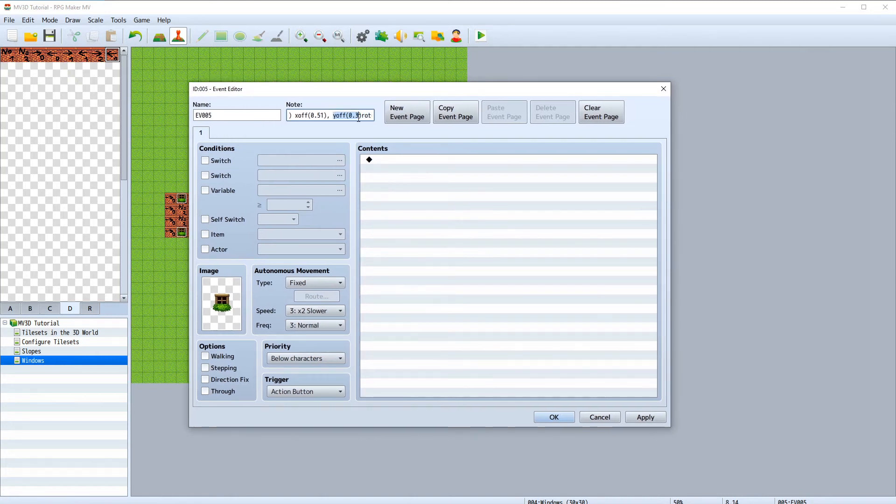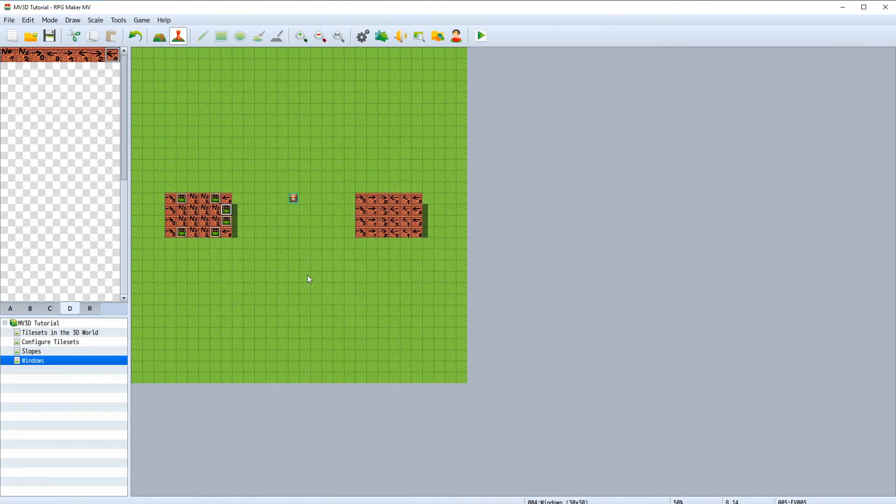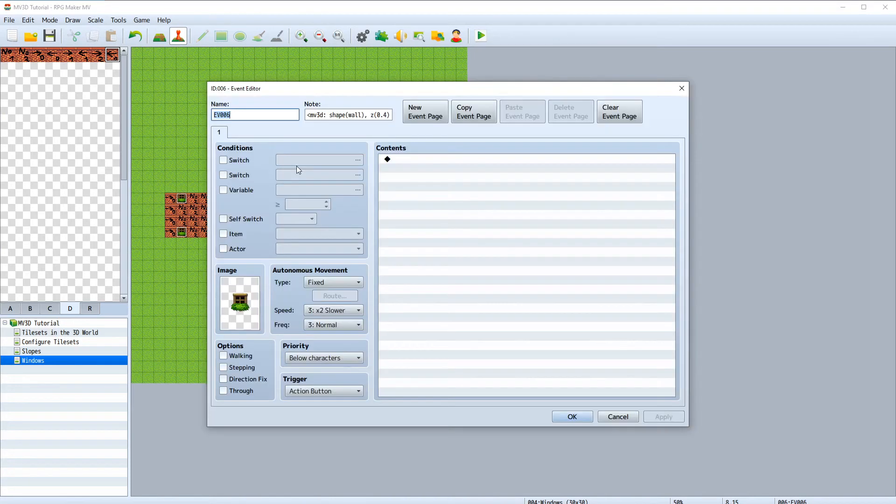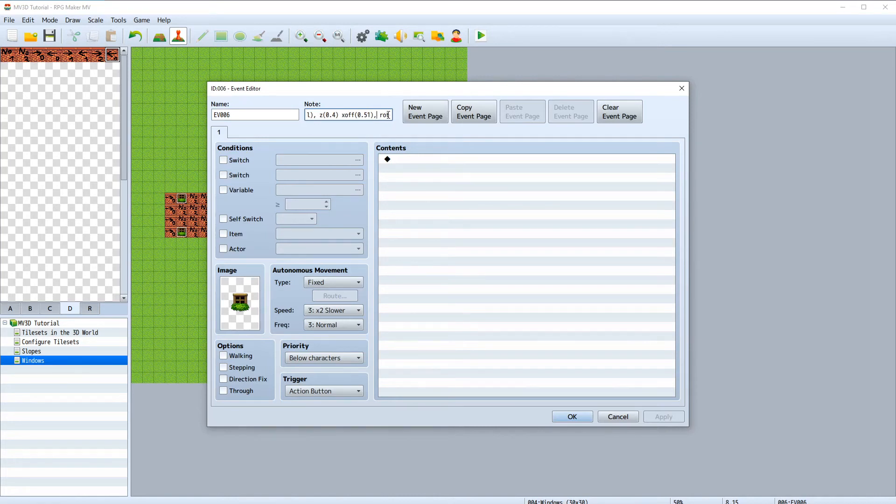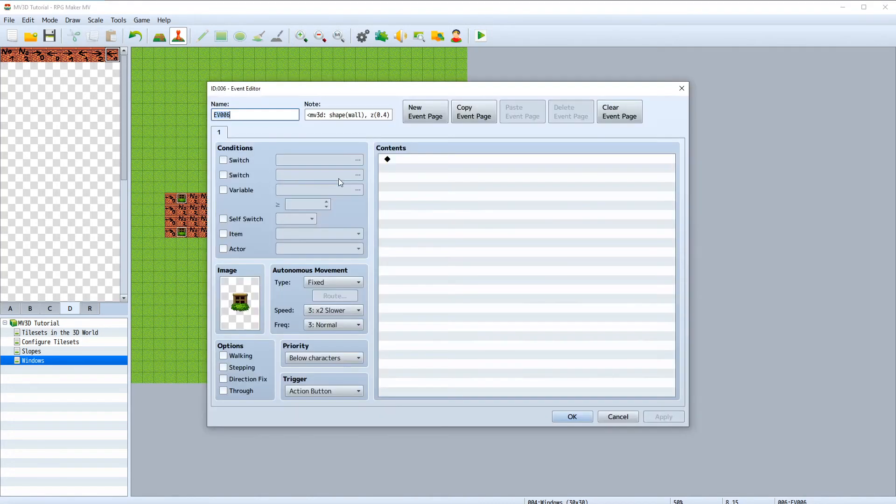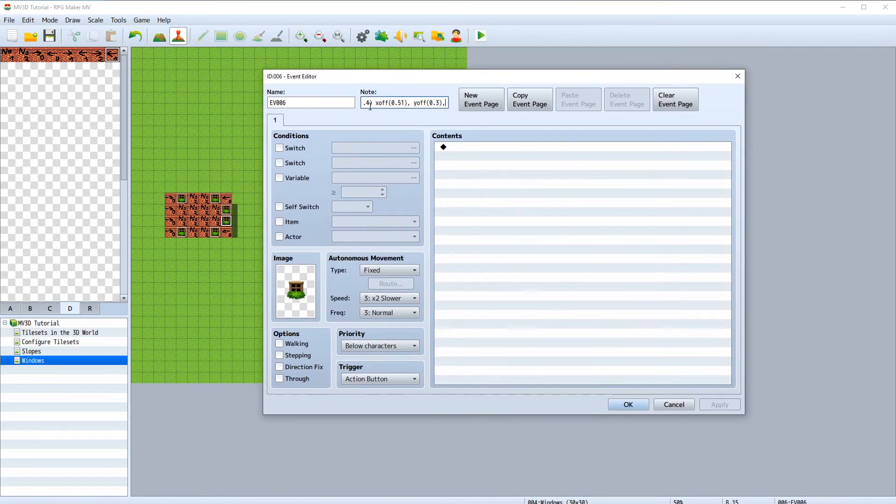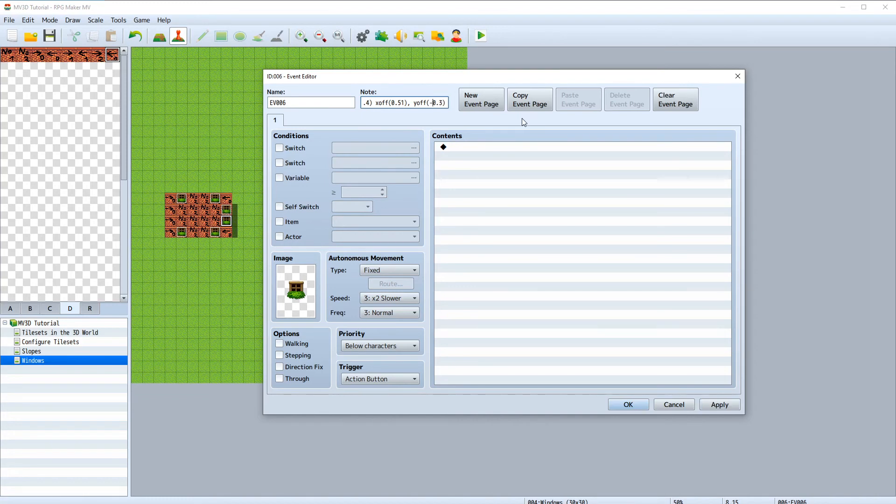Copy this piece of code and just paste it here in the second window event. But for the second window we need a negative value on the y-axis.